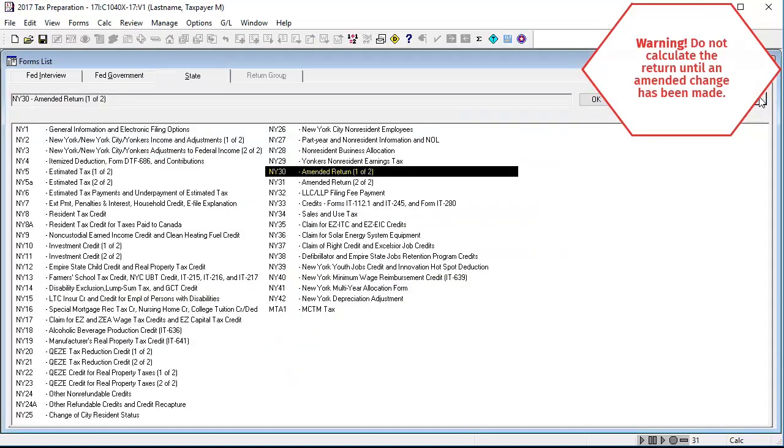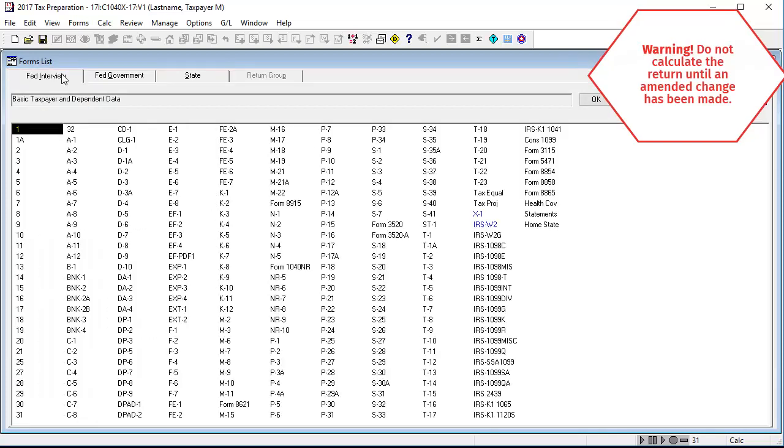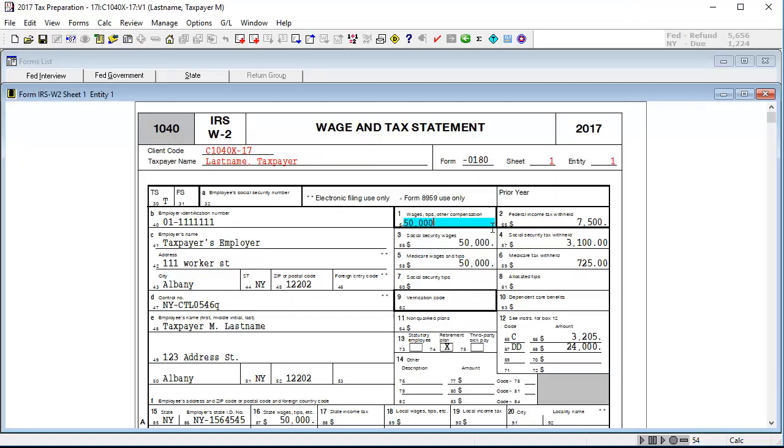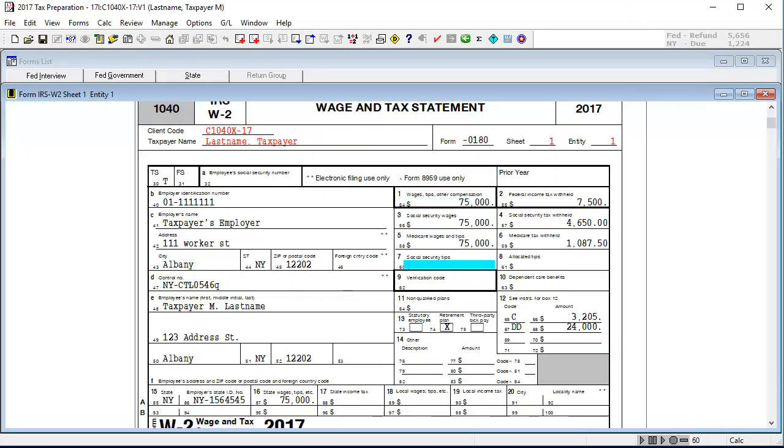Once the Federal and State returns are selected to be amended, go to the Federal Interview Forms and select the form that needs to be amended. For this video, we'll make changes to the Federal Income and the State Withholdings. Once the changes have been made, calculate the return.